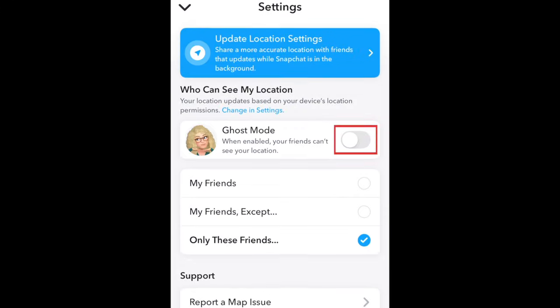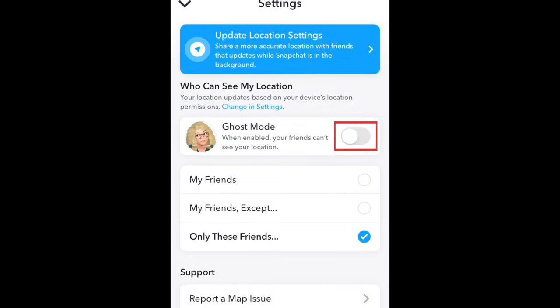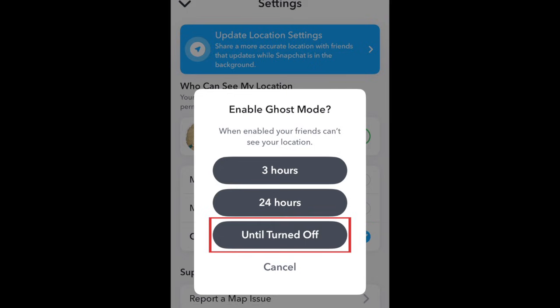Then tap the switch labeled Ghost Mode to hide your location from anyone else on the app. In the pop-up, select Until Turned Off.